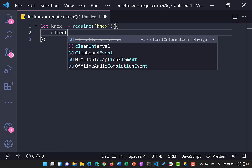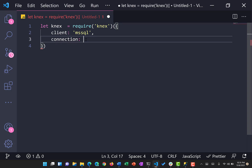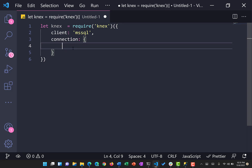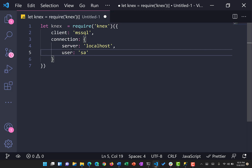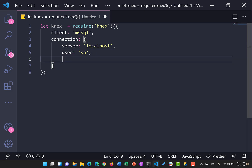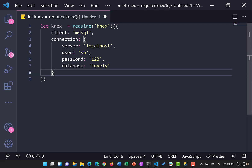The Knex package needs a configuration option. We specify the client as 'mssql', then provide a connection sub-object with the server set to localhost, the username as 'SA' — though in production you should use environment variables or config files — the password as '123', and the database as 'lovely', which is the database we have with the 'dpt' table.